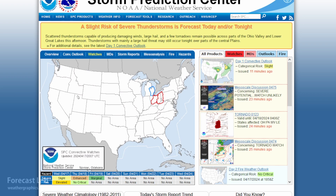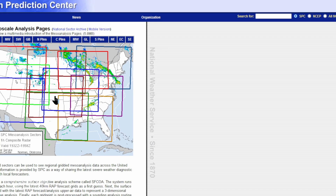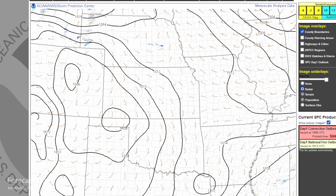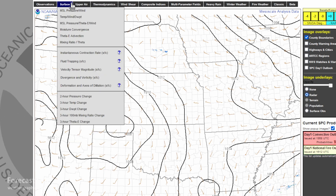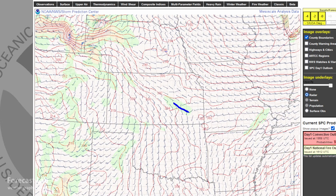The Storm Prediction Center has some useful tools at the top. Under Forecast Tools, go to Mesoanalysis and click on your area of interest. One tool I find useful is the velocity tensor magnitude, which I can use to find areas where there's deformation due to the presence of a front — to kind of figure out where a front might be lurking.